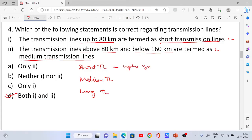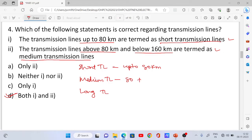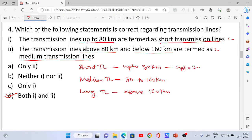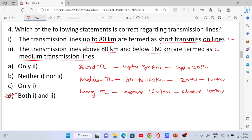Important classification: short transmission lines are up to 80 km, medium transmission lines are 80 to 160 km, and long transmission lines are above 160 km. Voltage levels: short lines up to 20 kV, medium lines 20 kV to 100 kV, and long lines above 100 kV.